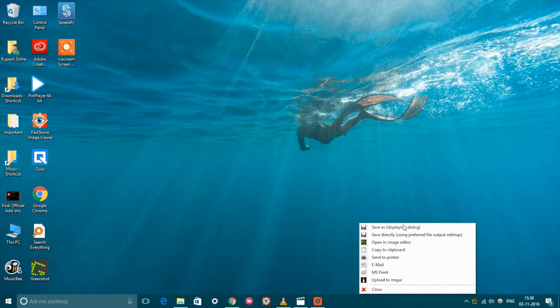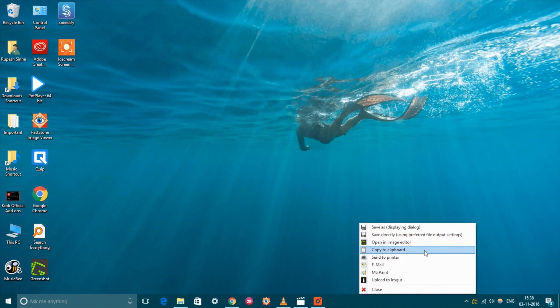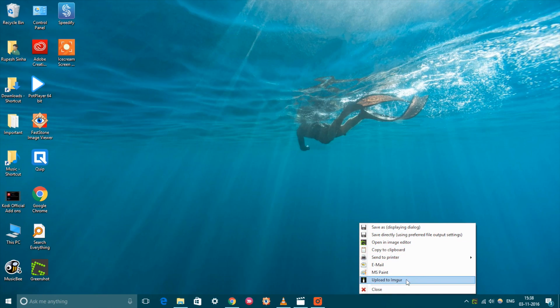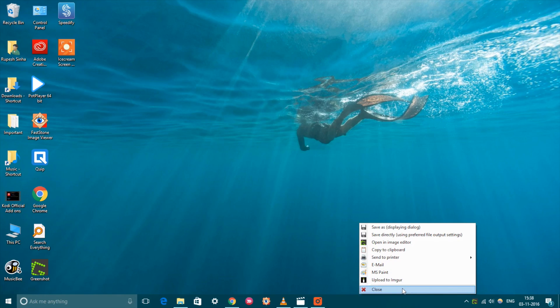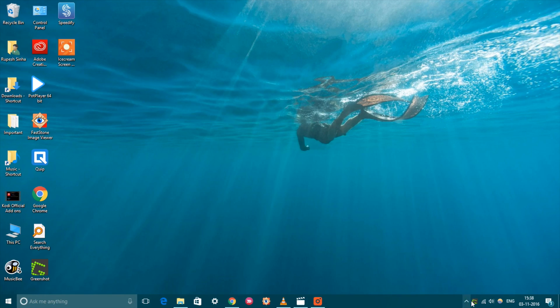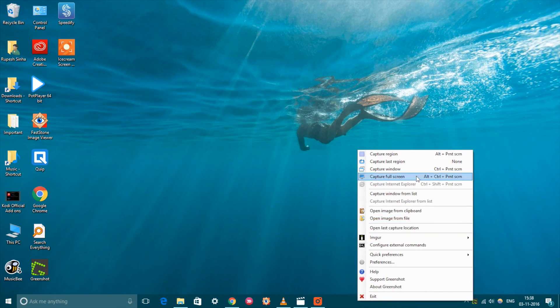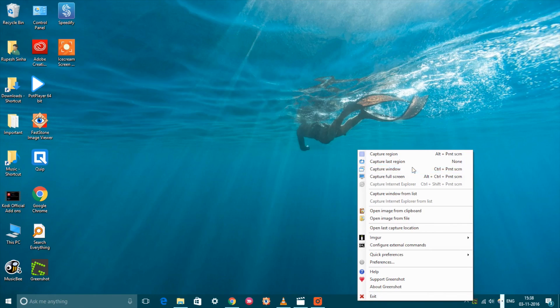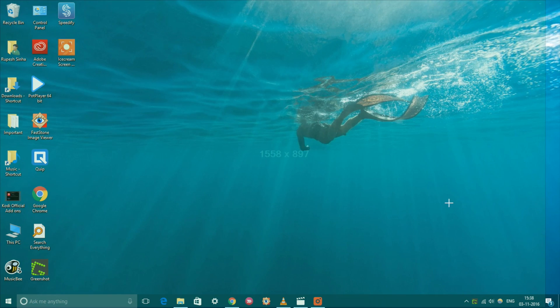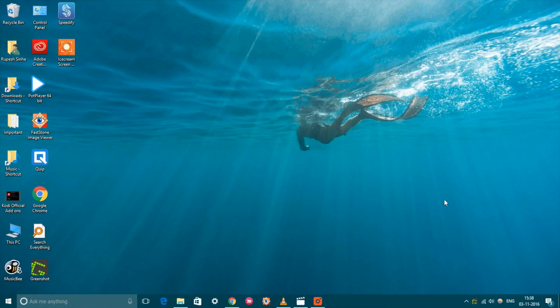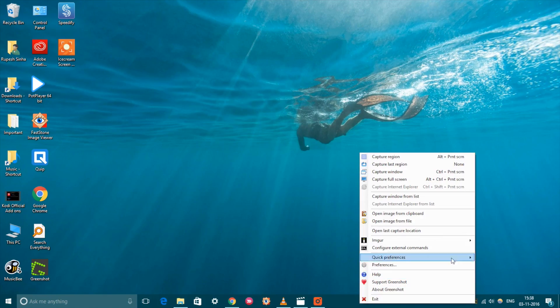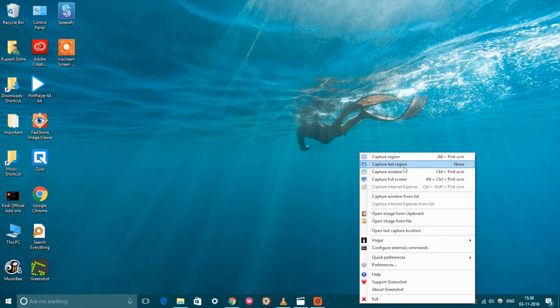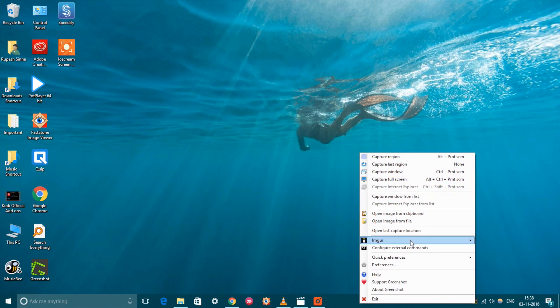Once you have taken a screenshot with Greenshot, you can export it through various ways including email, Office, Imgur, Flickr, Picasa, etc. Sure, you can even save the file or edit it before you do so. There is a lot of control here as you can choose the destination of the screenshots, output quality, set various hotkeys for capture, and more. Plus, it's free, so what's not to like.